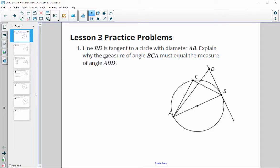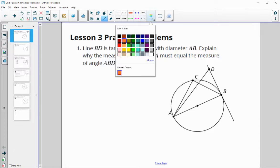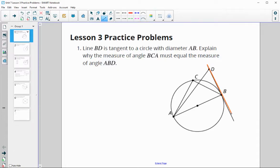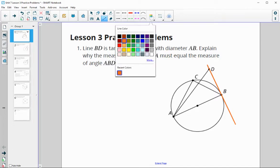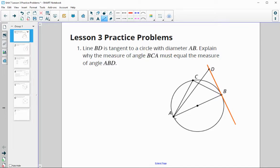Problem one says that line BD is tangent to the circle, meaning it intersects at exactly one point, point B. It also tells us that the diameter is AB, splitting the circle in half and going through the center. We need to explain why the measure of angle BCA is equal to the measure of angle ABD.